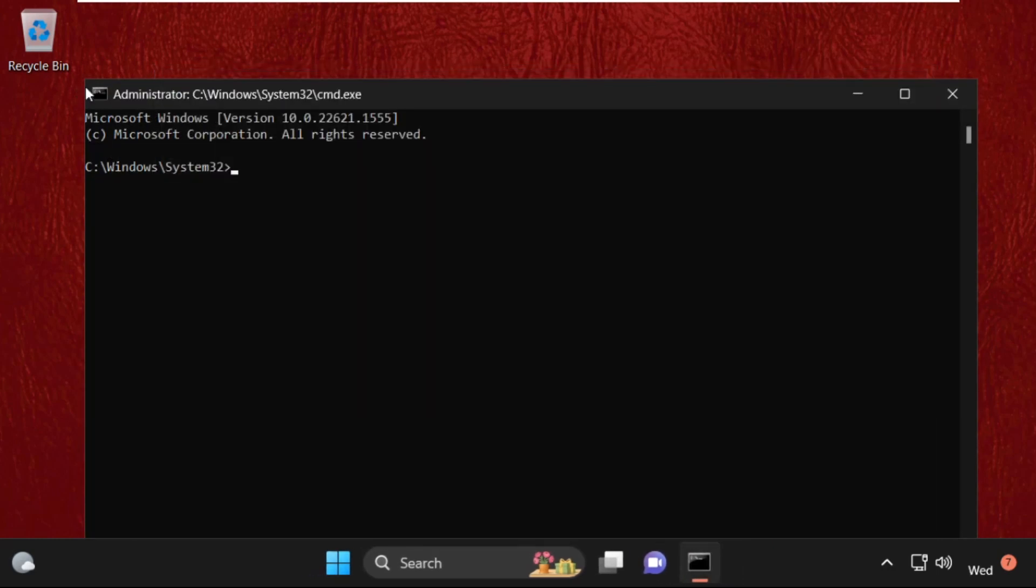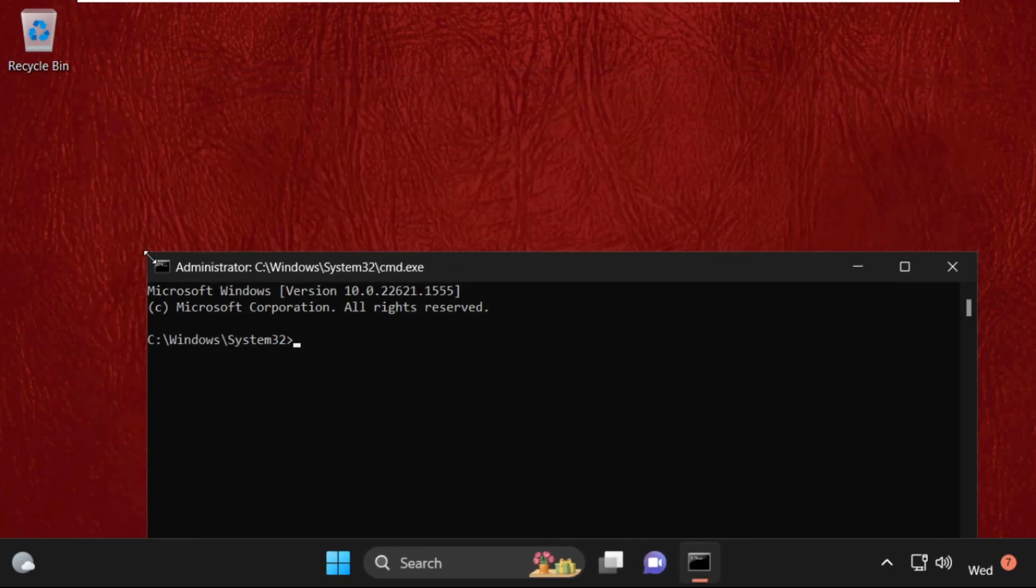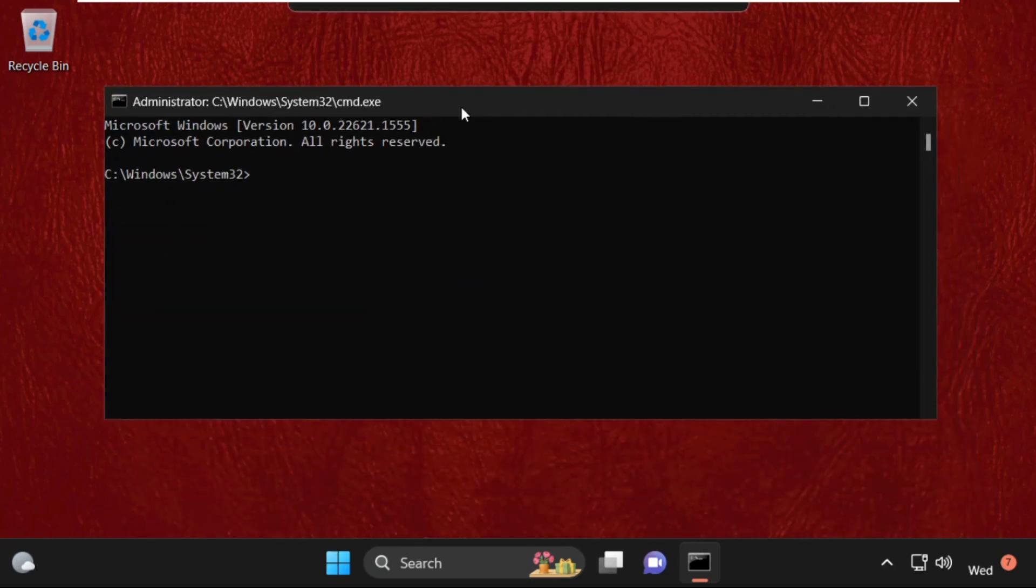Once we are here, we need to execute some commands. Type all these commands carefully and hit enter to execute them.